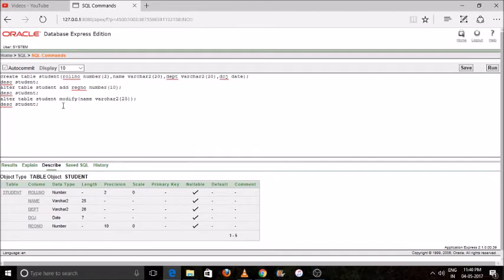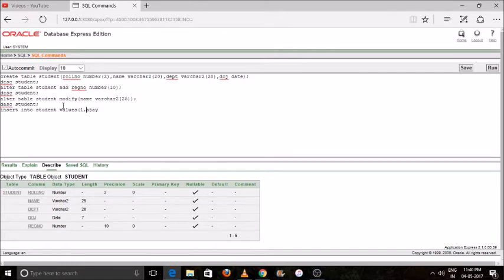My next command is how to enter elements into my table. I'll use INSERT INTO followed by the table name and VALUES, then enter my data values into the table.